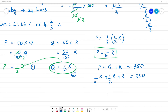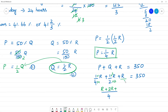Now we take the LCM, which is 4. So we get: 1 into 1 is R, plus 2 multiplied by 2 giving 2R, plus 4 multiplied by... 4 giving 4R — all equal to 350.